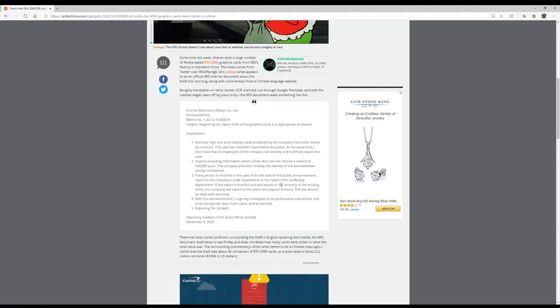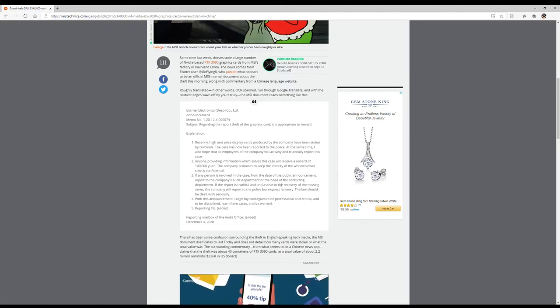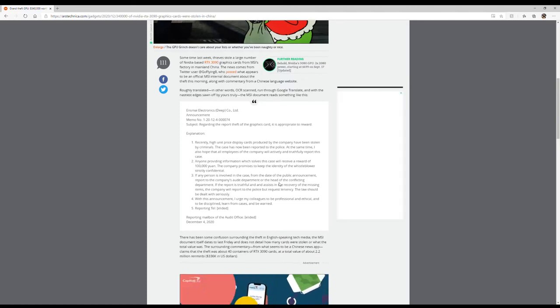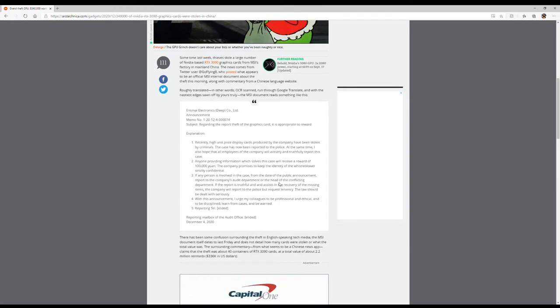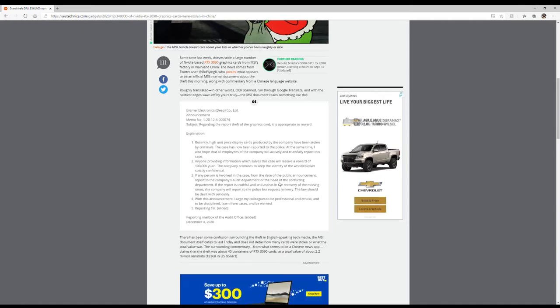If the report is truthful and assists in the recovery of the missing items, the company will report to the police but request leniency. The law should be dealt with seriously. With the announcement I urge my colleagues to be professional and ethical and to be disciplined. Learn from the cases and be warned.